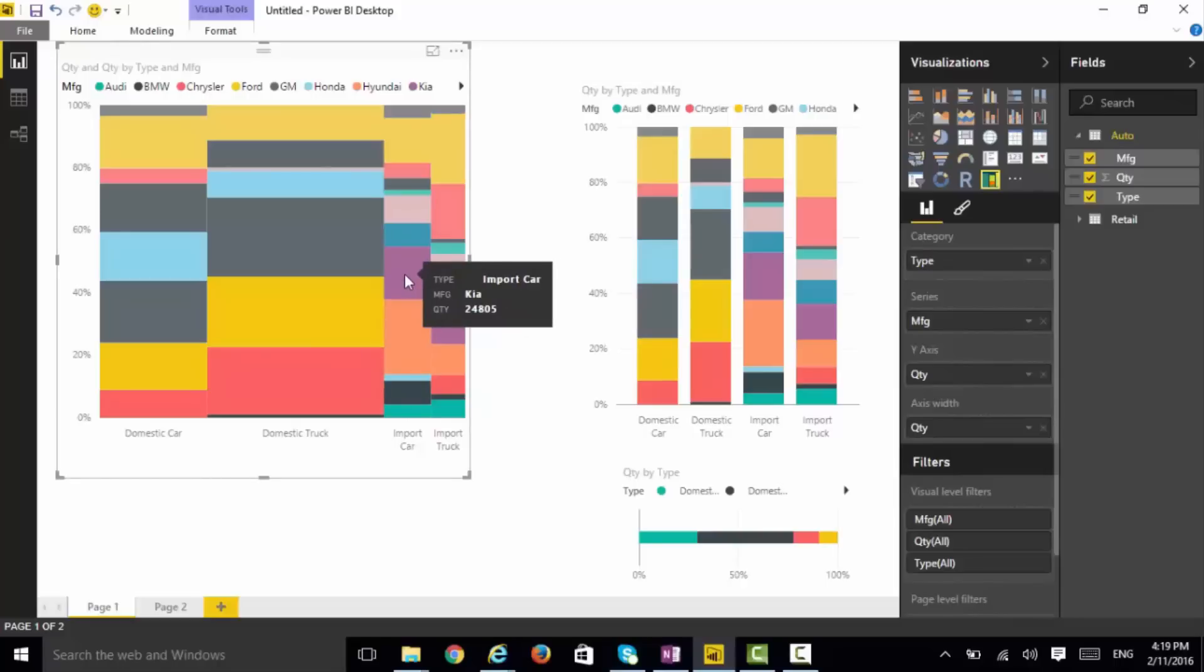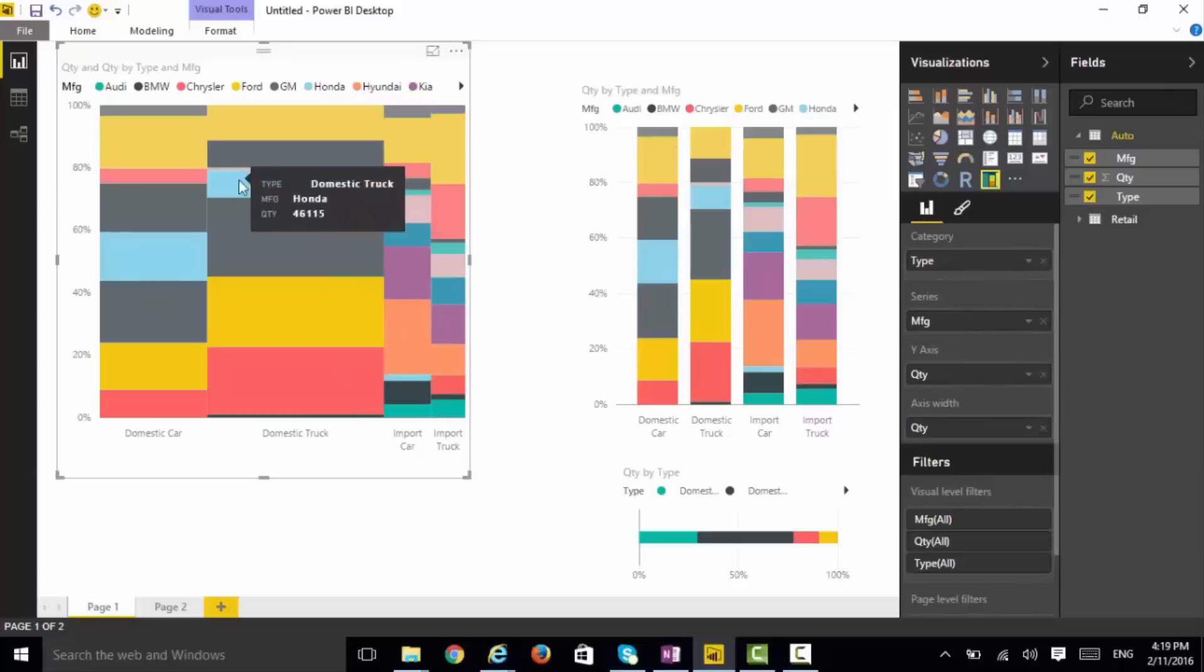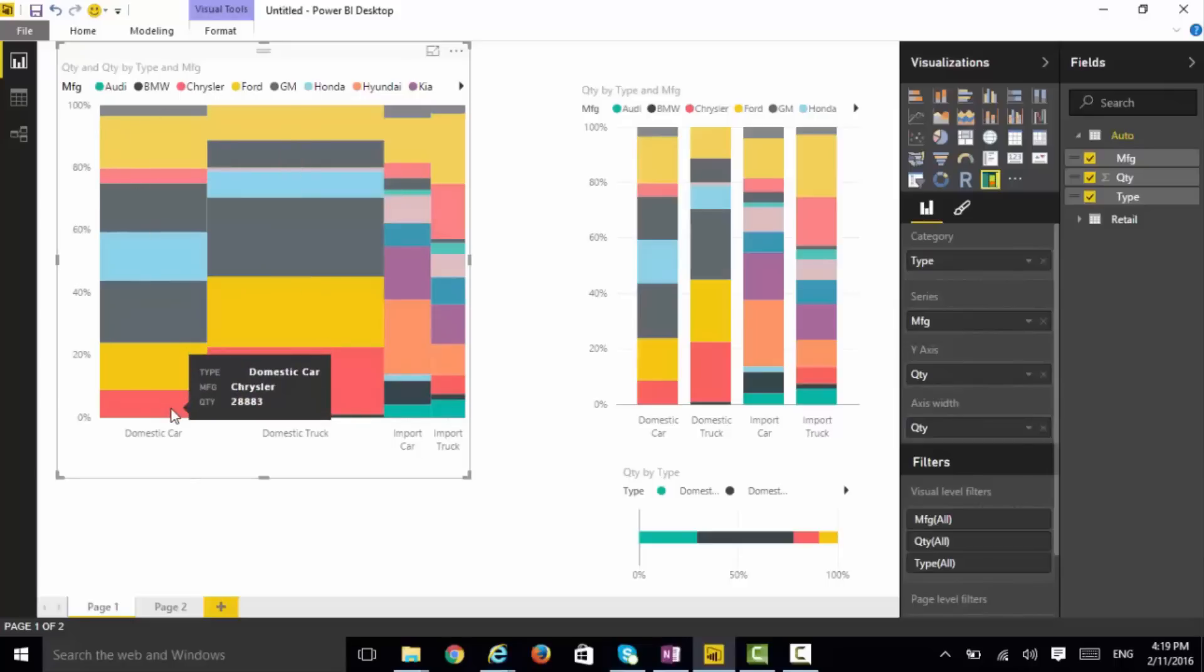What you've done here is bar chart with variable widths, or it is a tree view with a column orientation. Either way, this is the Marimekko chart.